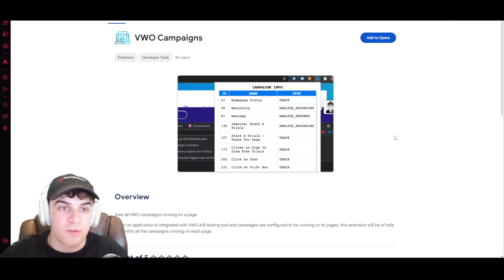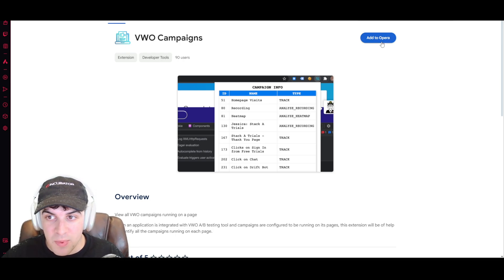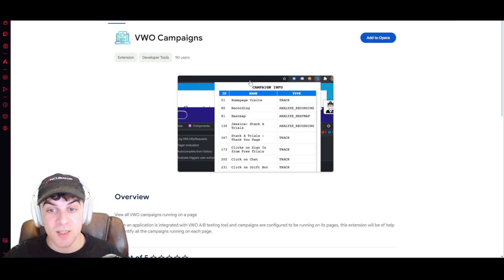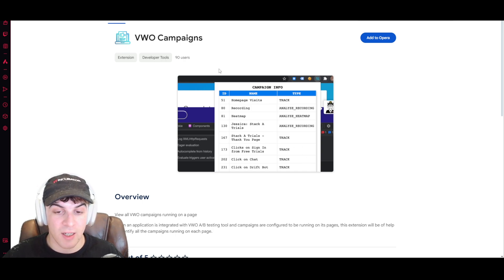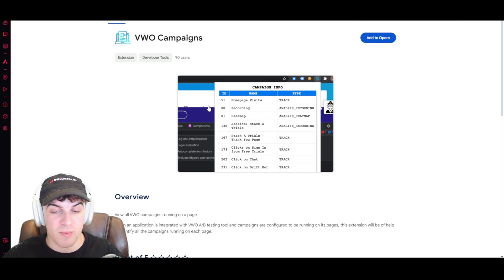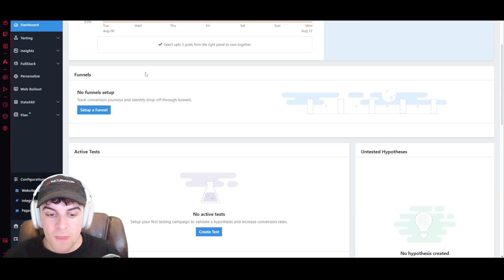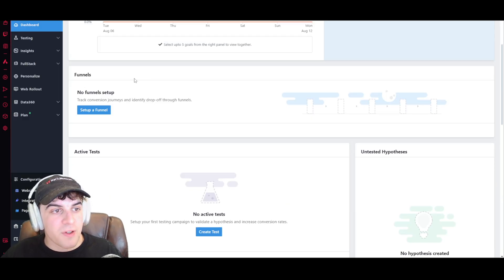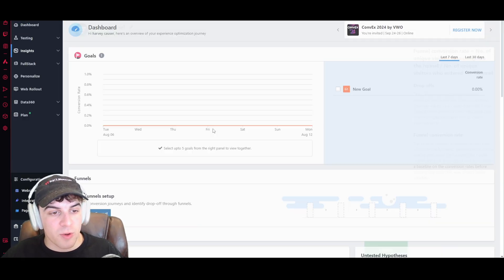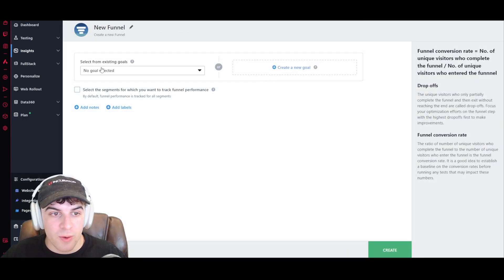Now, something useful that VWO actually has is they have this app and the app allows you to basically see if the campaigns are running effectively on each different page of your site.